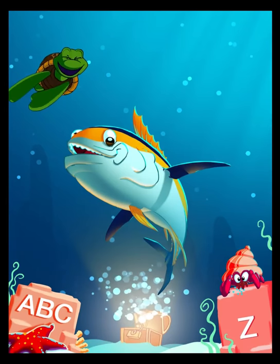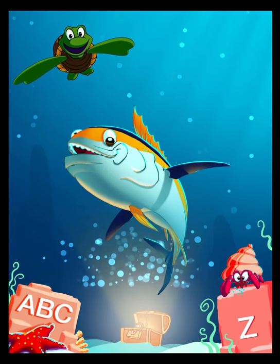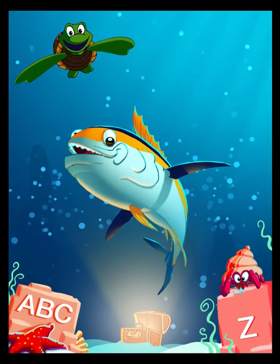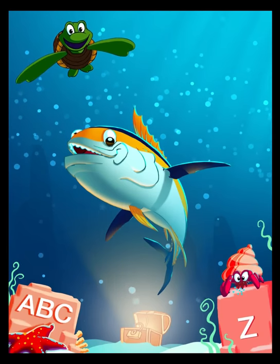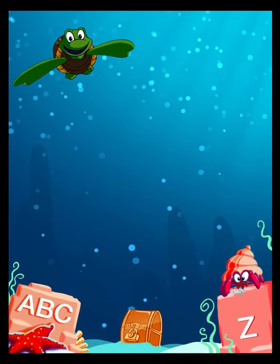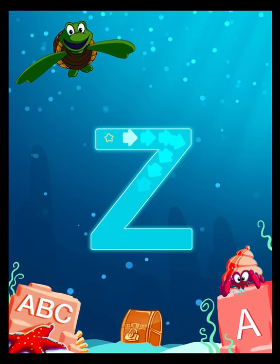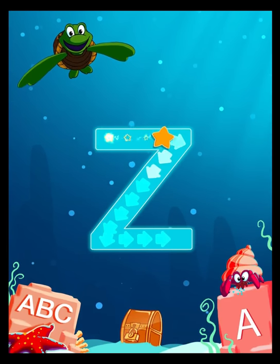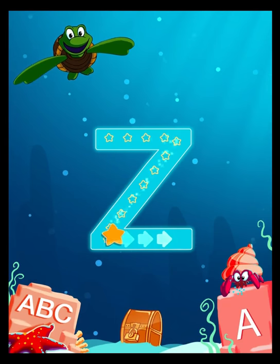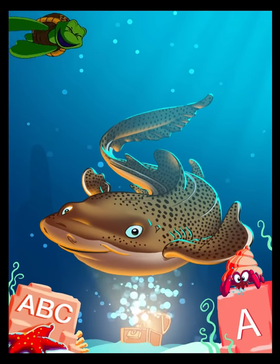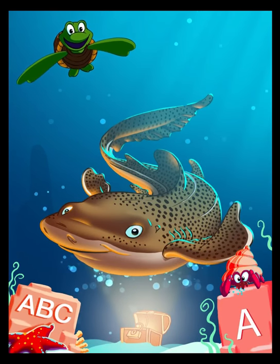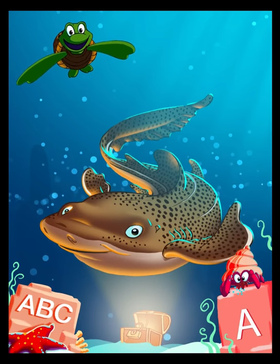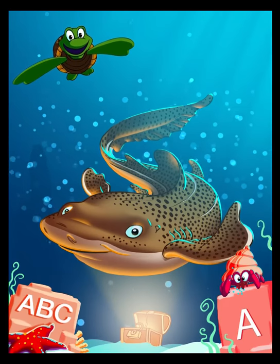Y is for Yellowfin Tuna. Z is for Zebra Shark.